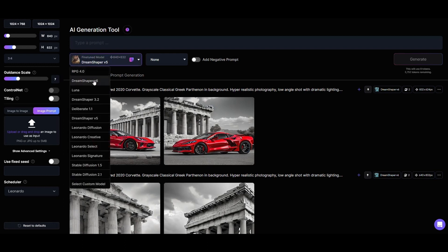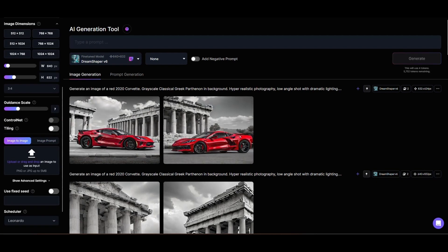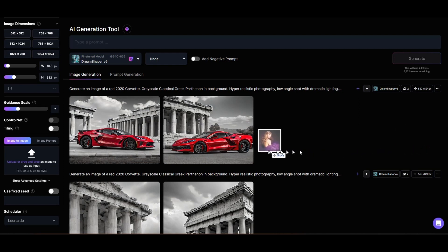Select DreamShaper version 6, then click on the Image to Image button. Next we'll drag and drop an image of Taylor Swift into the image-to-image area. I downloaded this image from the internet.